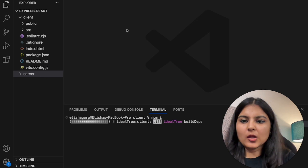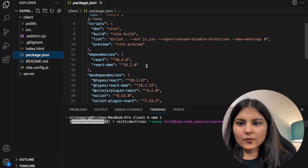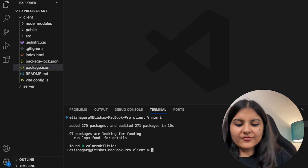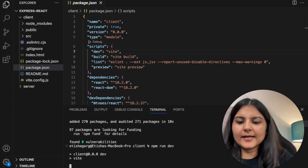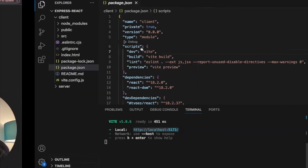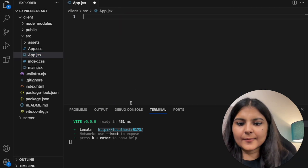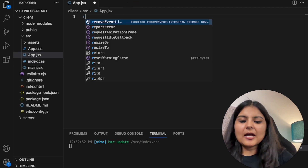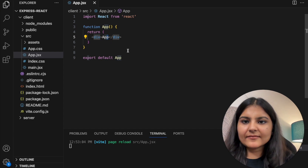We also need to do 'npm install' so that all the dependencies in our package.json get installed. We would be able to see a node_modules folder inside our client once it is done. Now let's try to run this with 'npm run dev'. We can see that it is running on localhost:5173. Let's remove all the existing code from our app.jsx as we will write everything from scratch, and also delete everything in index.css. We'll do 'rfce' — a shortcut to create a React functional component — and save it.